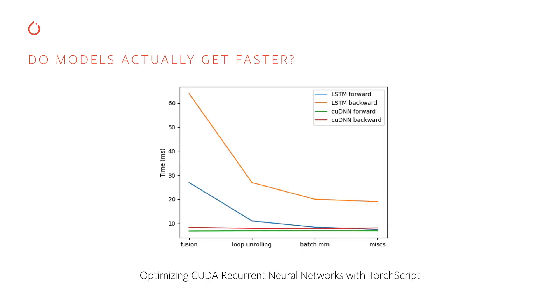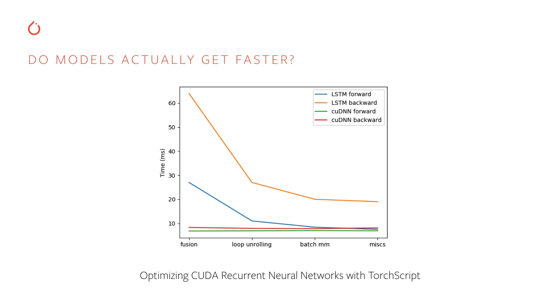So do models actually get faster? The answer is yes. In many cases, they do. You can look online and find a blog post we put out called Optimizing CUDA Recurrent Neural Networks with TorchScript. On the slide here, you can see a chart of the actual runtime in milliseconds of the LSTM model. On the x-axis, we have different optimizations that we've applied through just-in-time compilation. As we apply each of these optimizations, the LSTM model gets faster and faster until finally, we approach or exceed the performance of the handwritten CUDANN runtime.